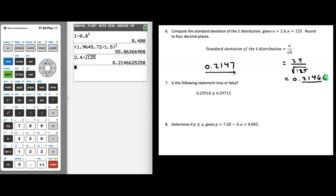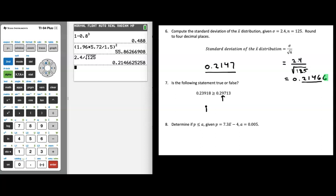Question seven: is the following statement true or false? We're comparing numbers and determining if the number on the left is greater than or equal to the number on the right. Both start with 0, then have 2 after the decimal point. Then the left number has a 9, but the right number has a 3 — meaning the right number is larger. The statement reads 0.23918 is greater than or equal to 0.29713. That is not true, so this statement is false.